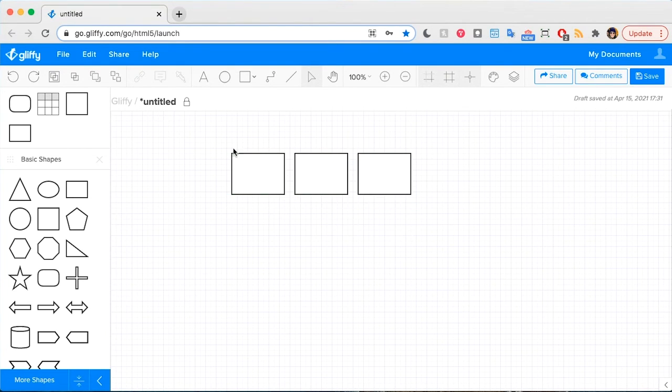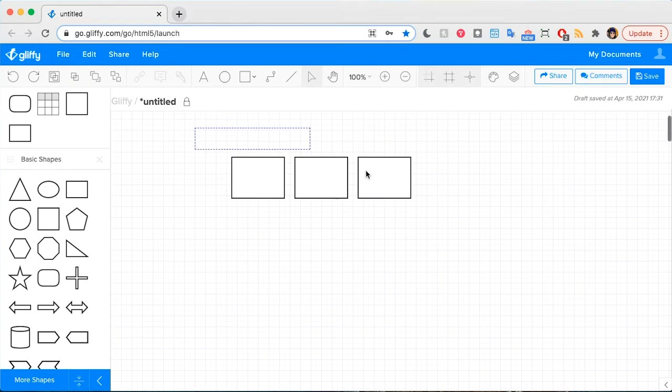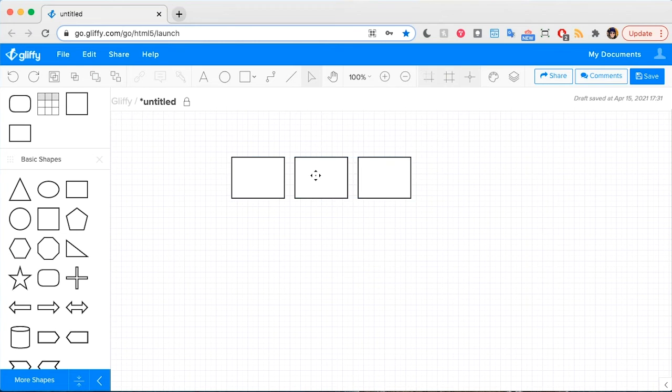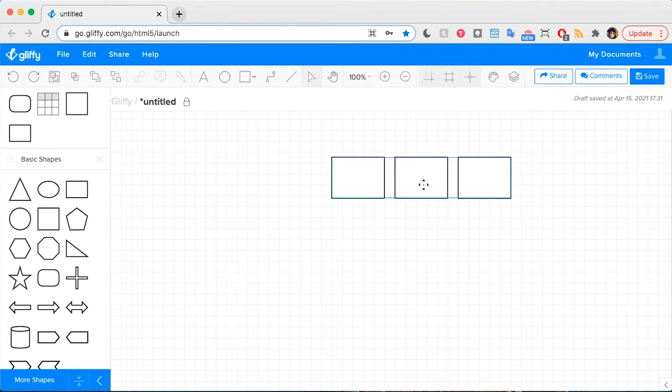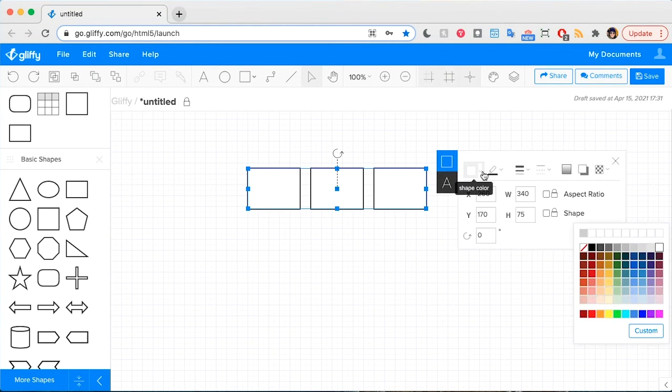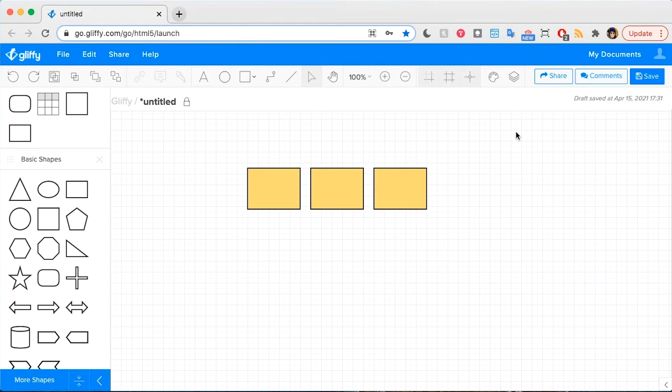To group shapes, you can select them all and hit Command G instead of hitting the group button up here, and then that allows you to treat them as a group. You can change their style as a group.